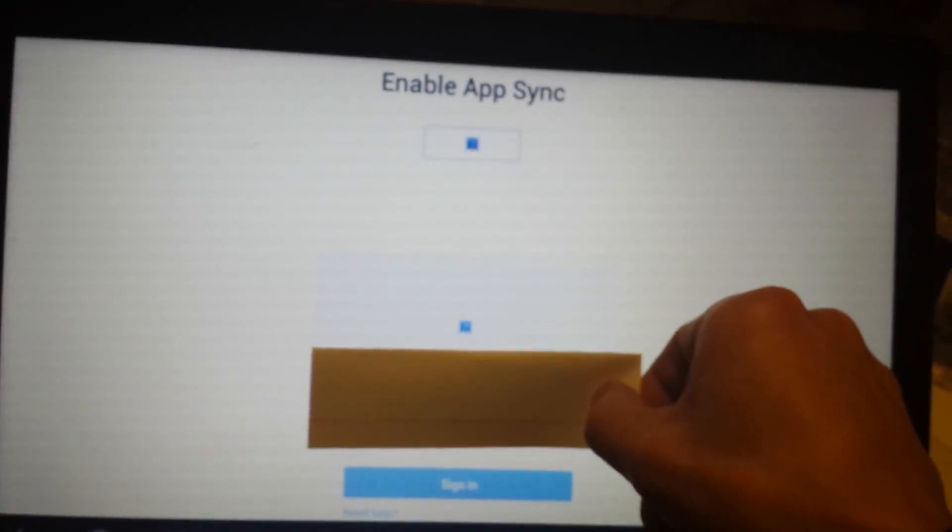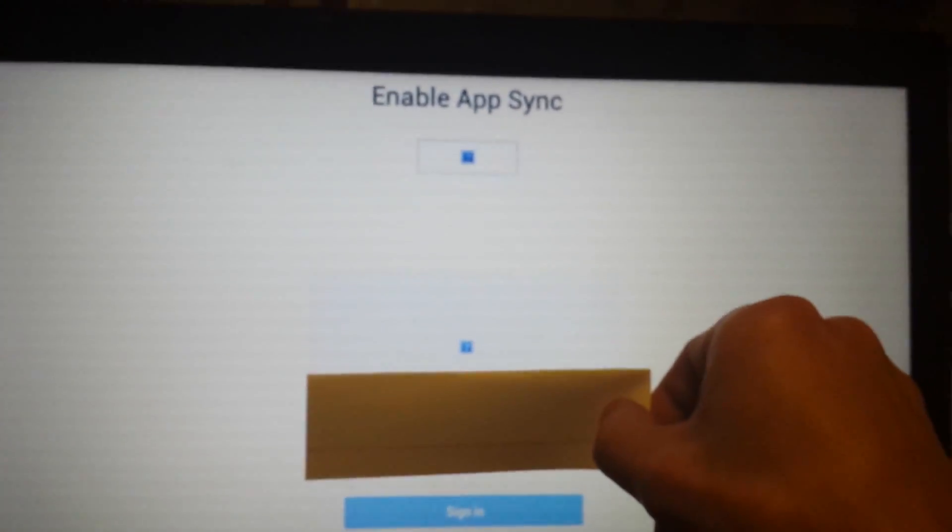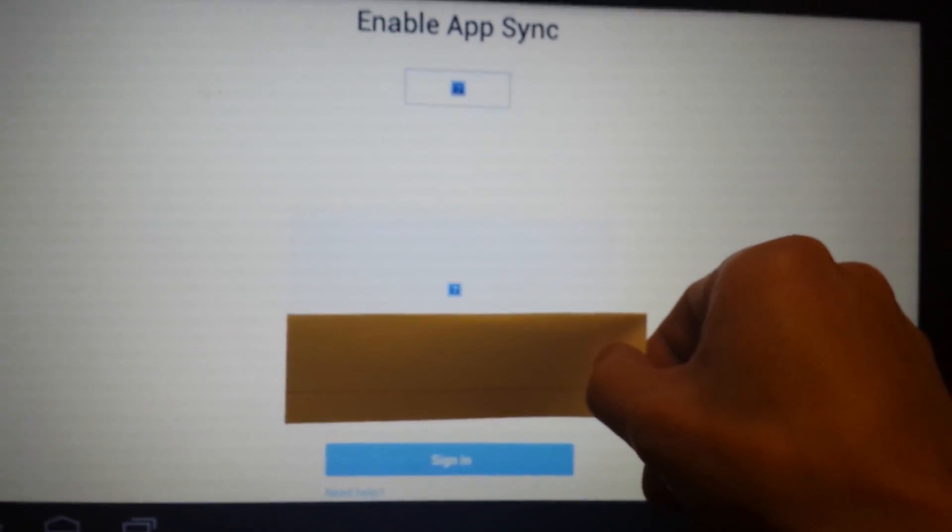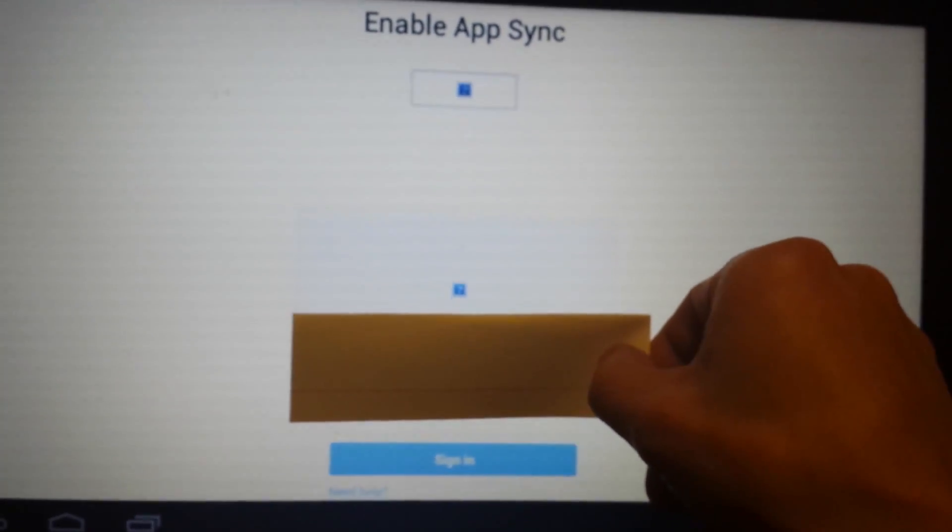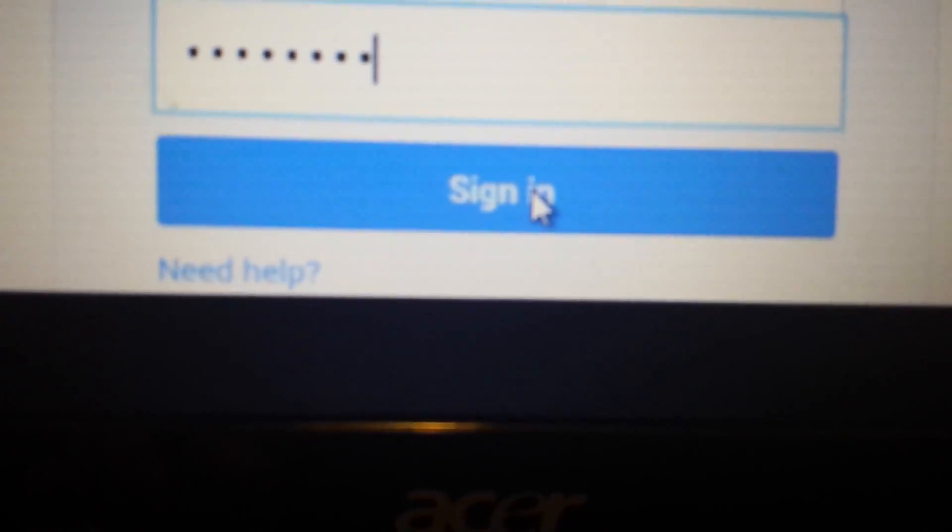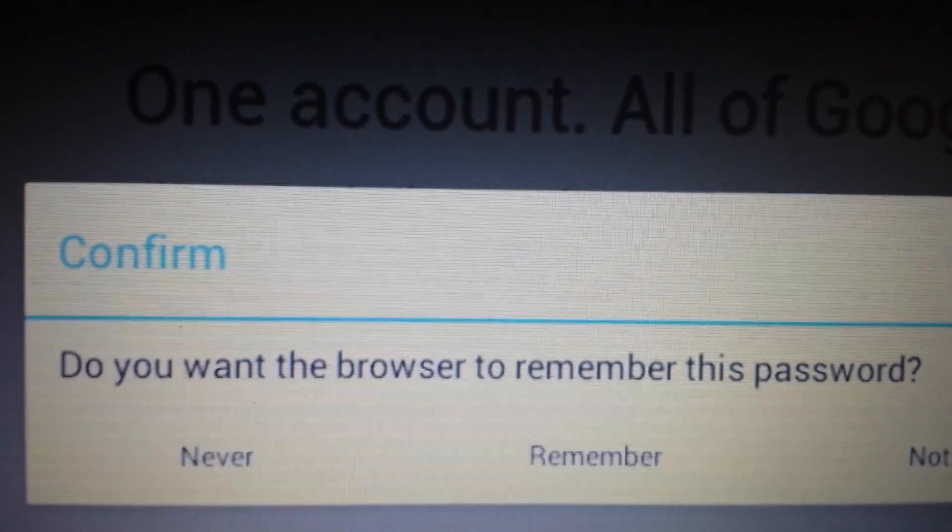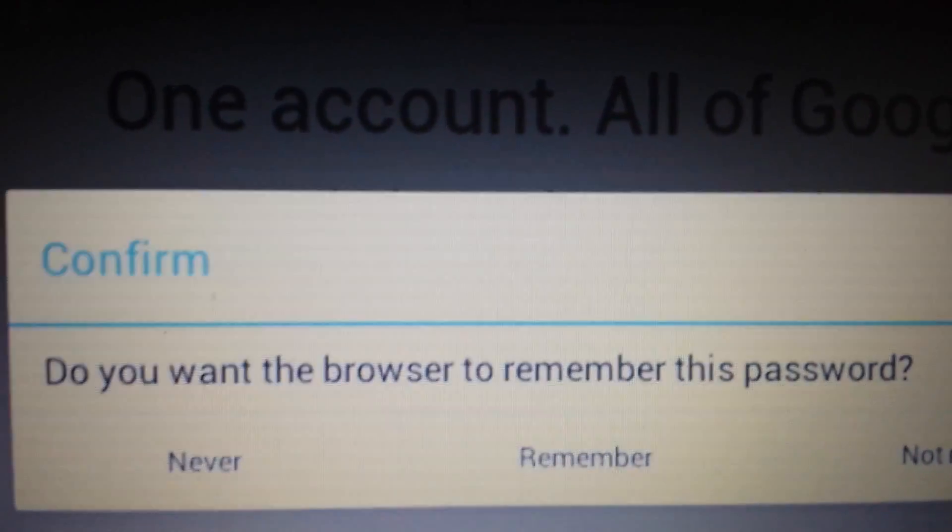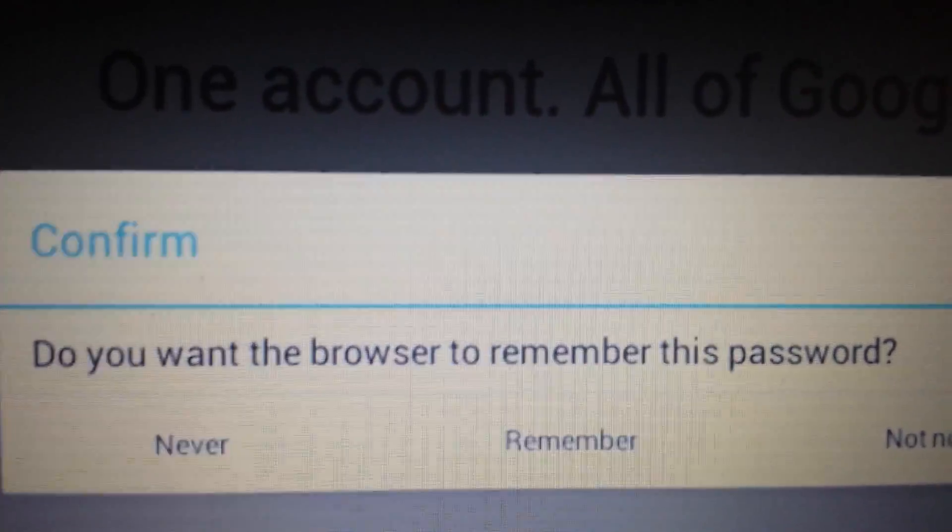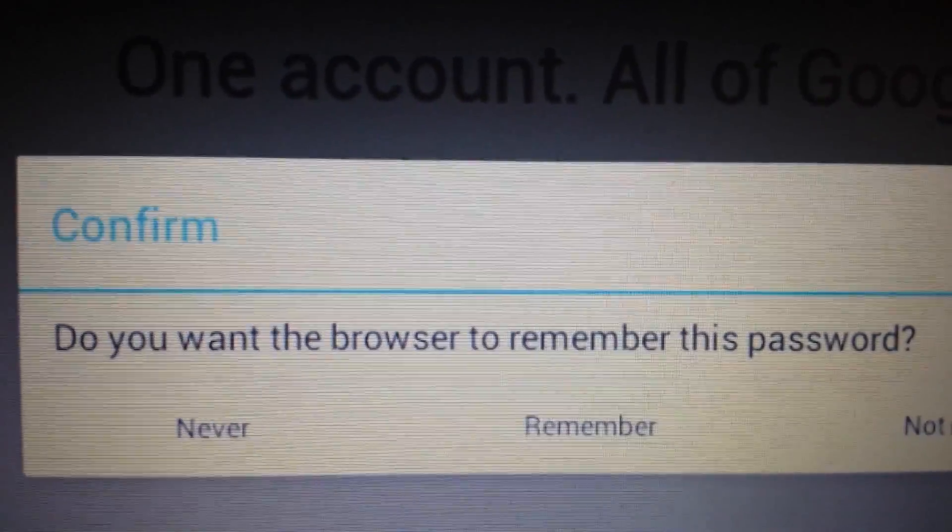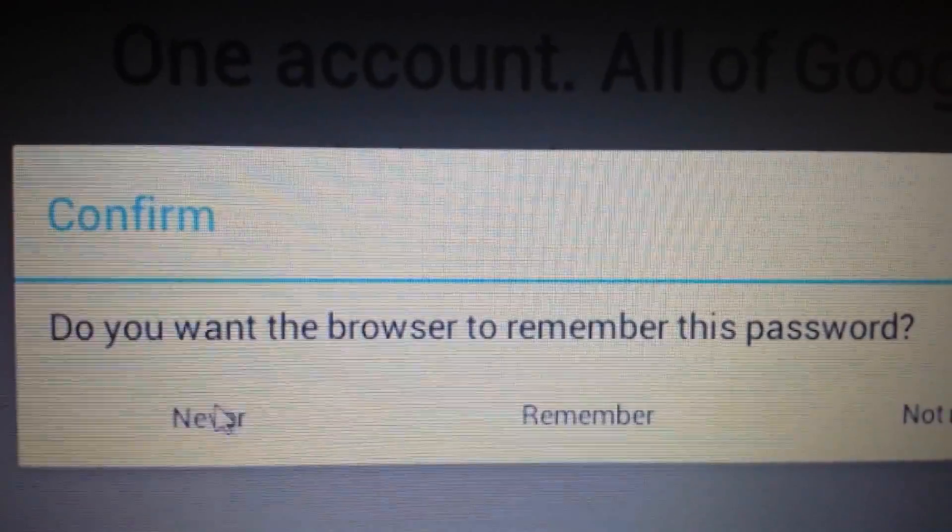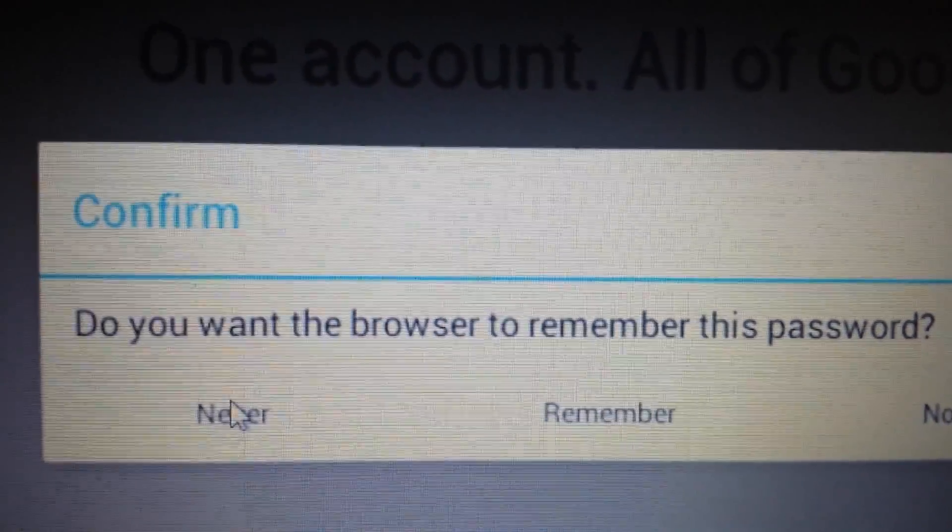Okay. So now this will pop up enable app sync and I'm covering my email address. But what we have to do from here is just put in your password and click sign in. And then you have this message that will pop up. Do you want your browser to remember this password? I always click never. You can pick whatever you want.